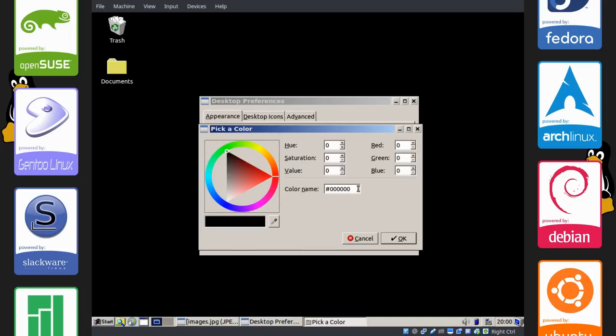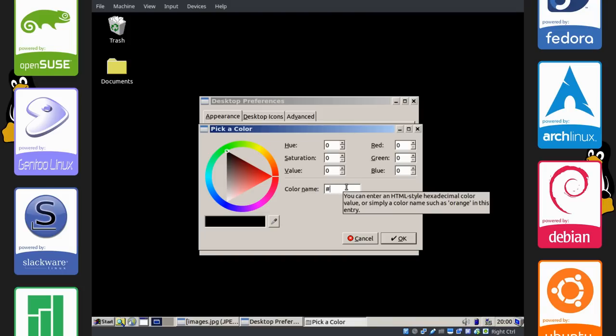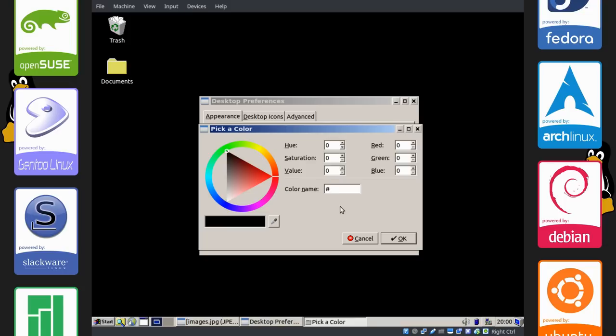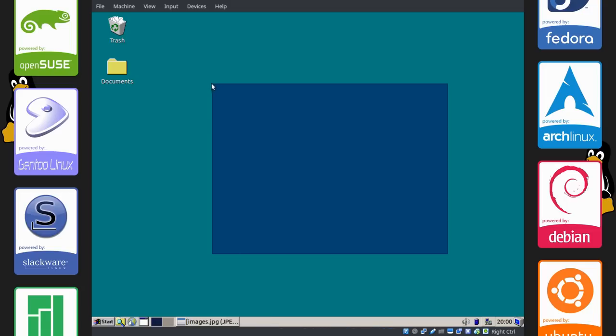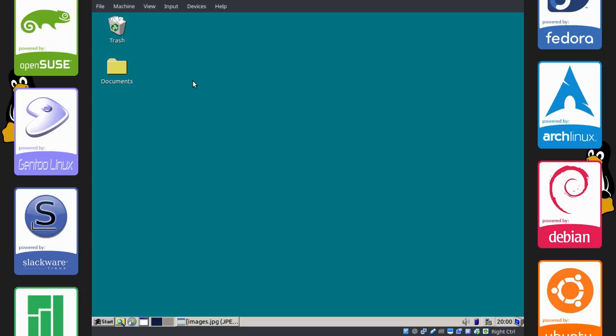Change your background color to this hexadecimal value under color name. That hashtag sign, or number symbol, or octothorpe, or tic tac toe grid, or whatever you want to call it: zero zero eight zero eight zero. Click okay. And as you can see, it's the most ugly teal color I've ever seen in my life. But this is the default background.